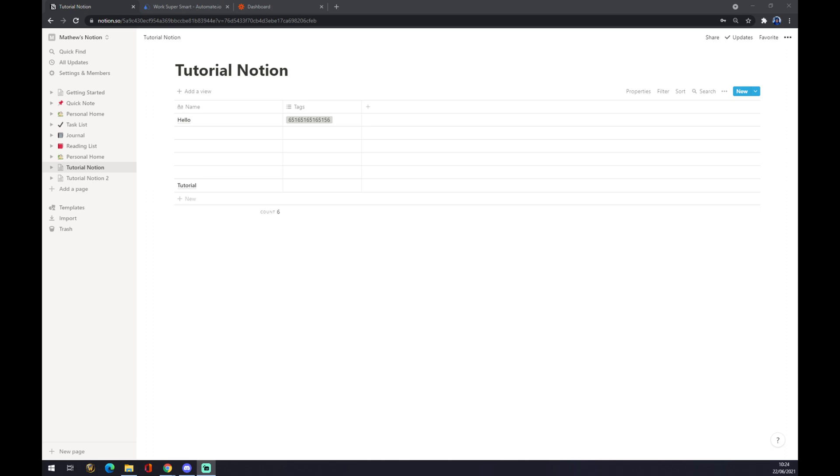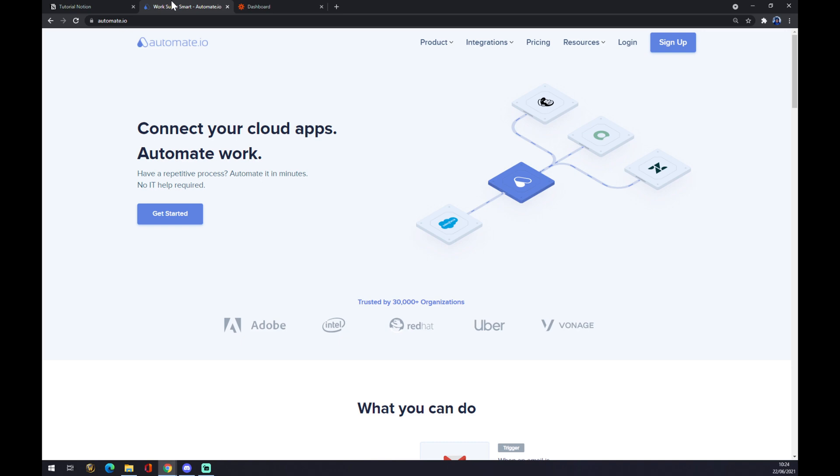Once we do that, let's make this integration happen. The first tool we can use is automate.io. I will leave the link in the description below this video.